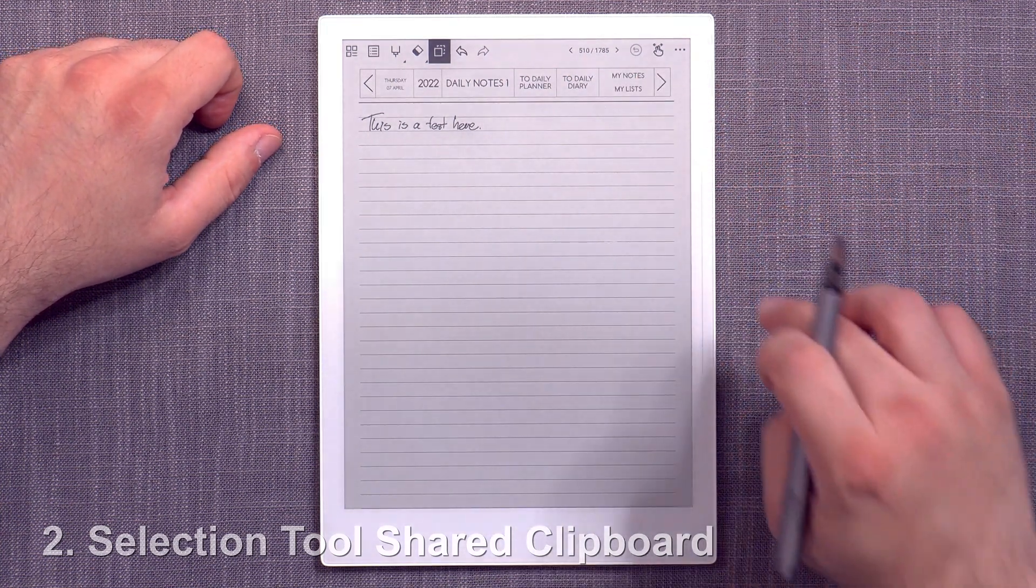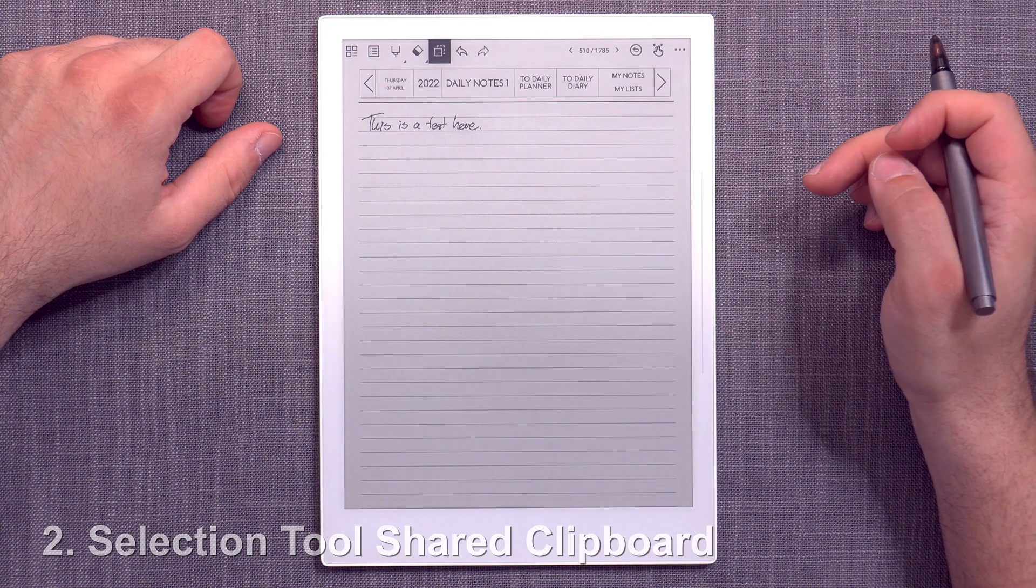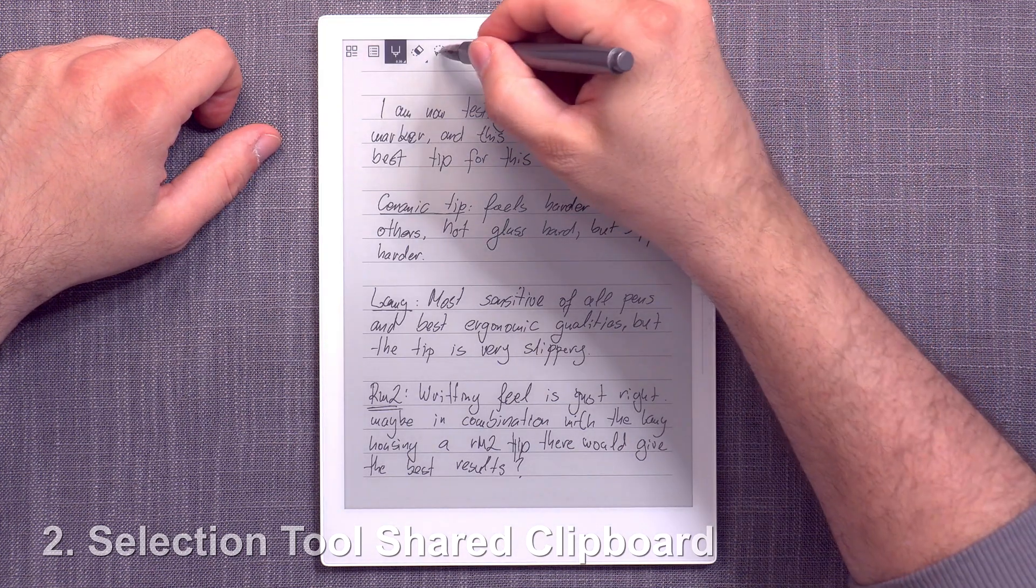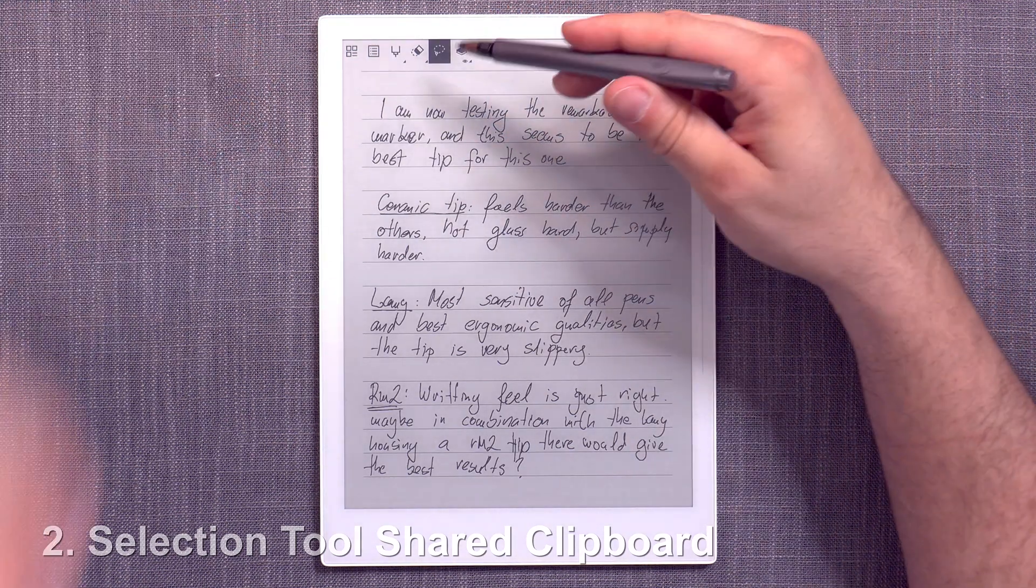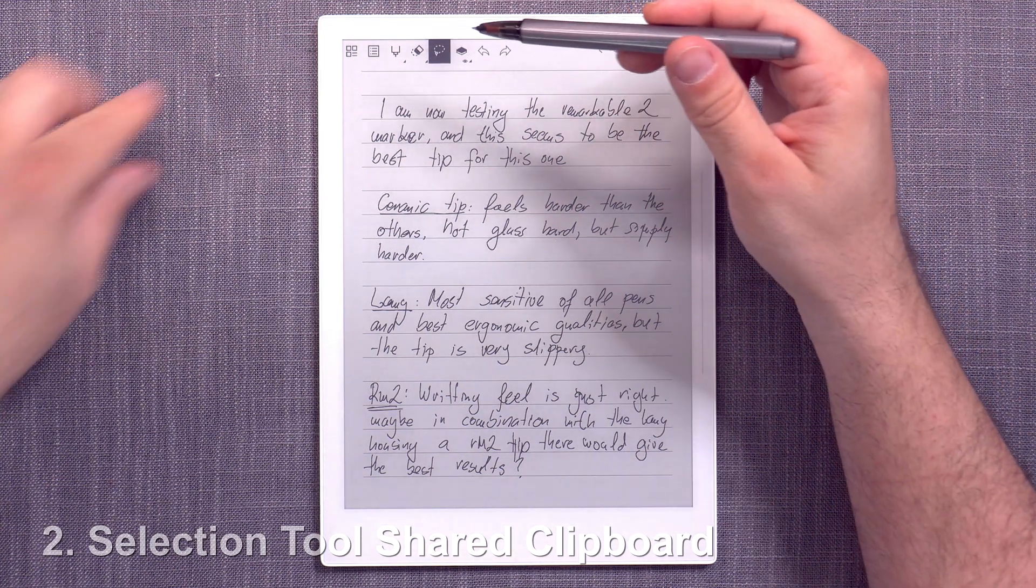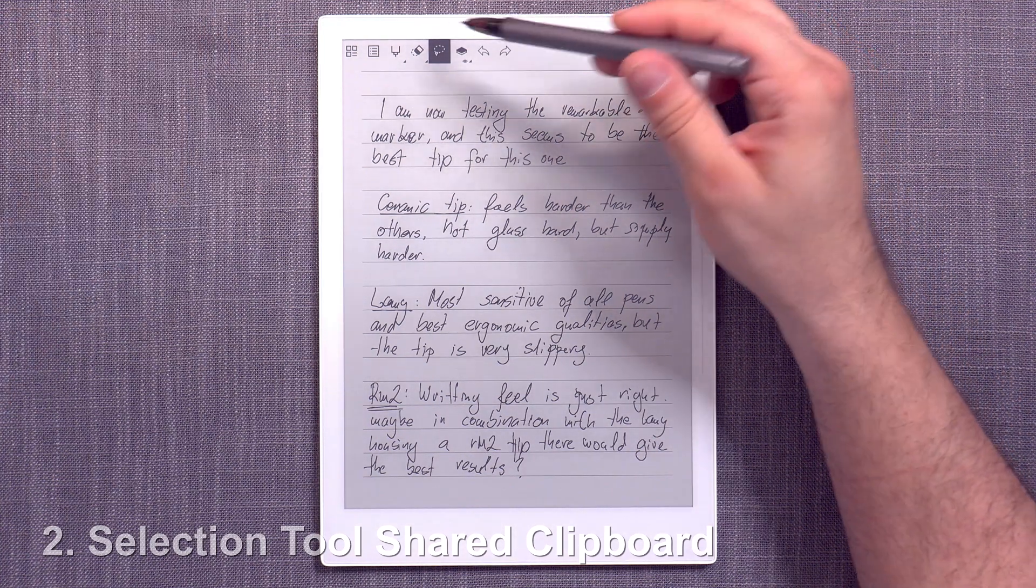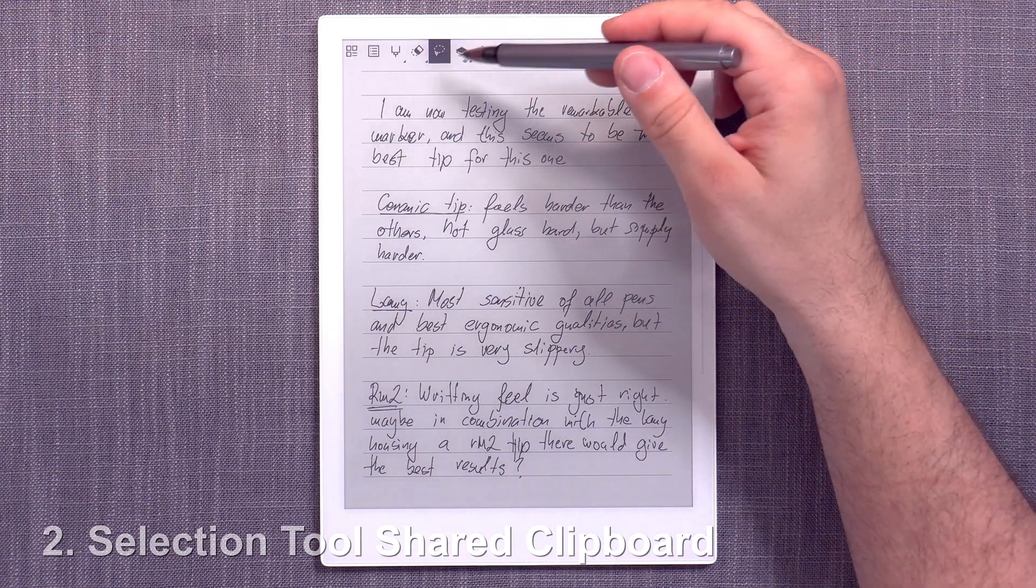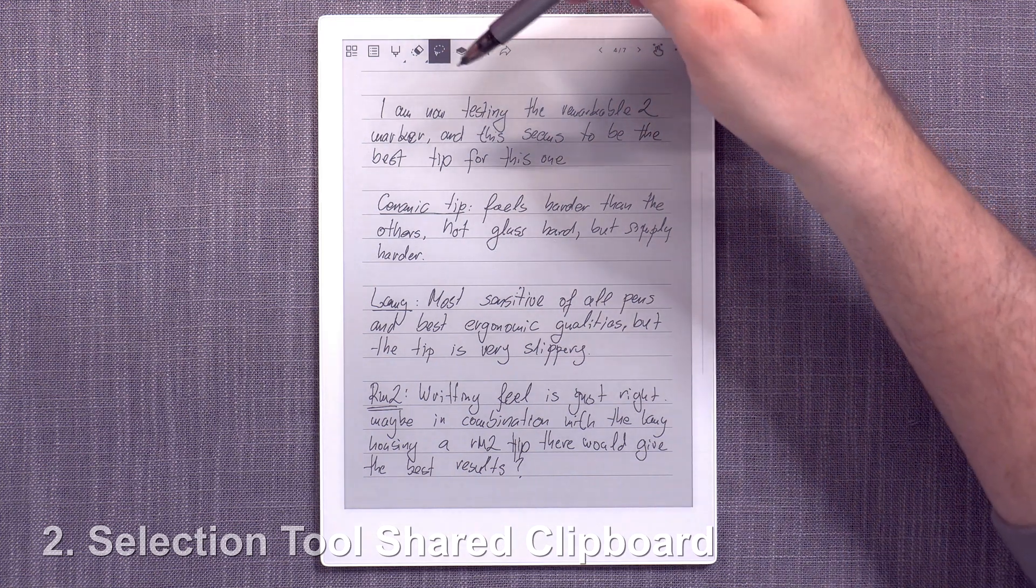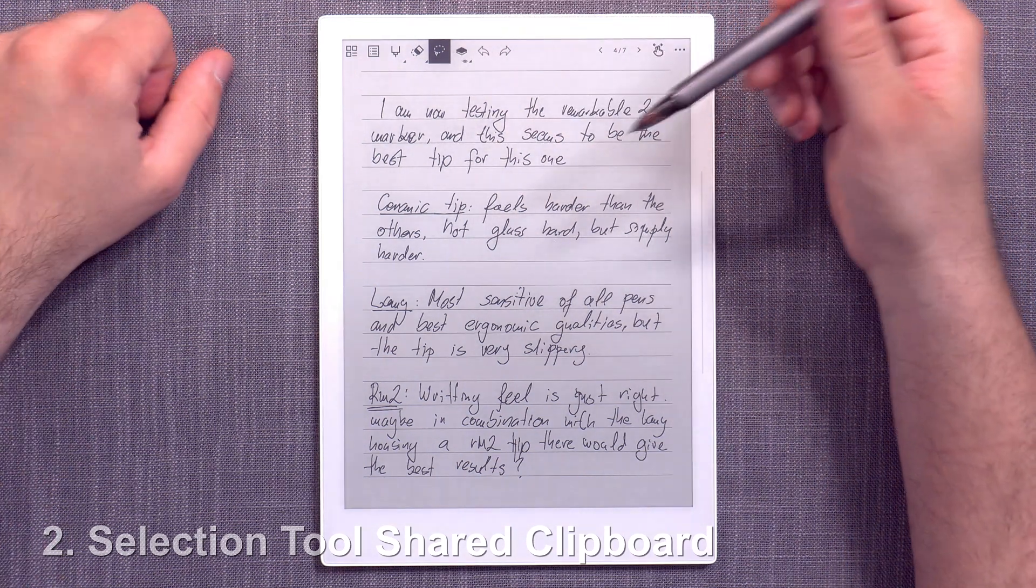now if I actually go into a notebook and I go into the same seemingly same selection tool, the clipboard memory clipboard is not shared.